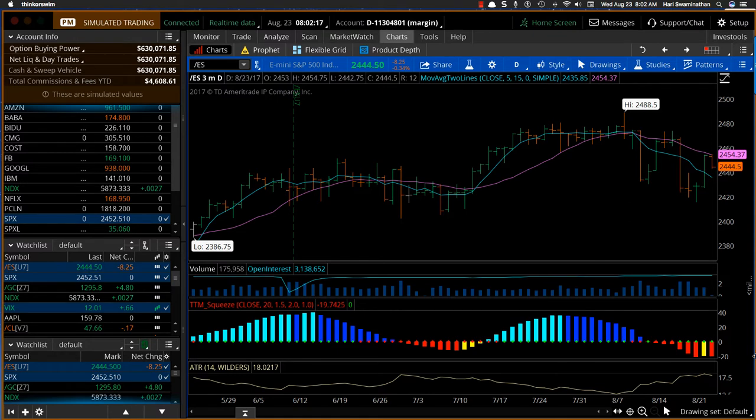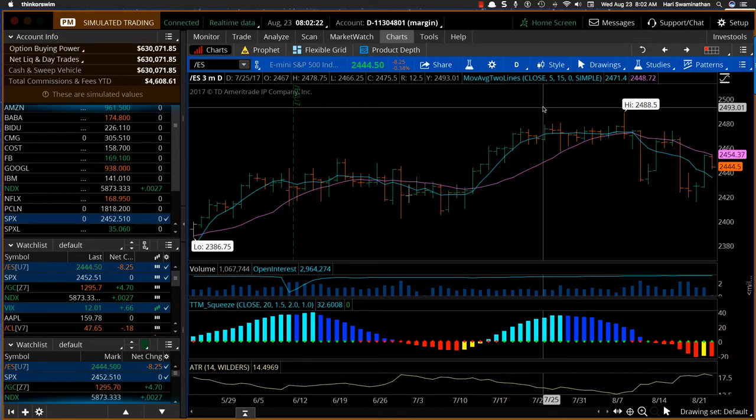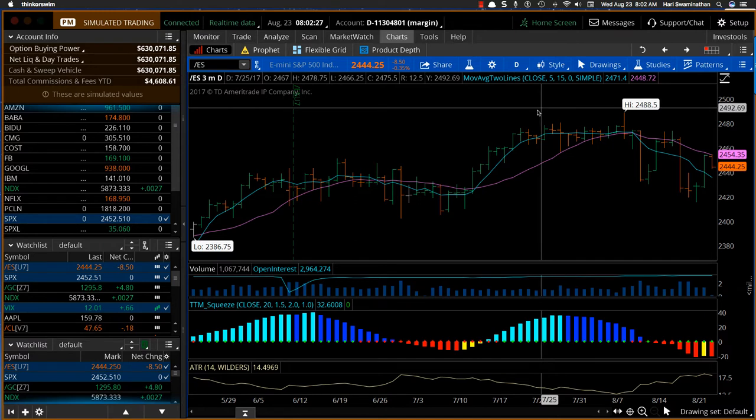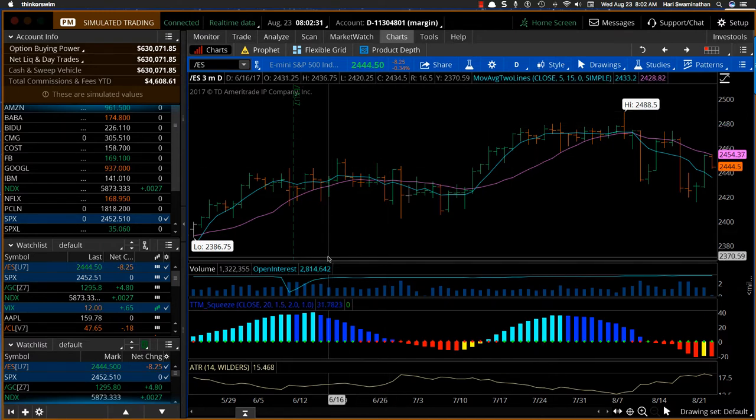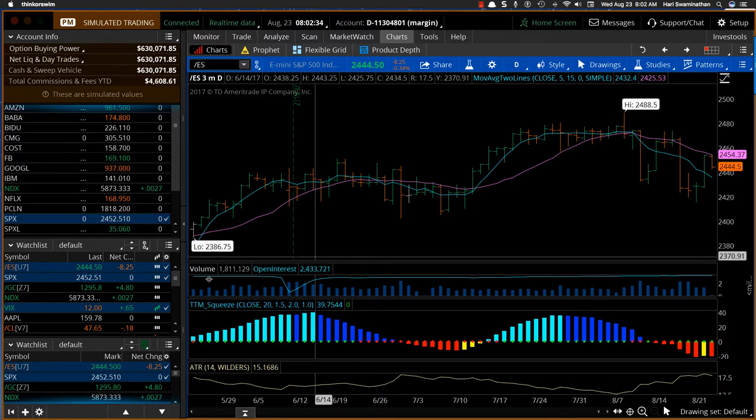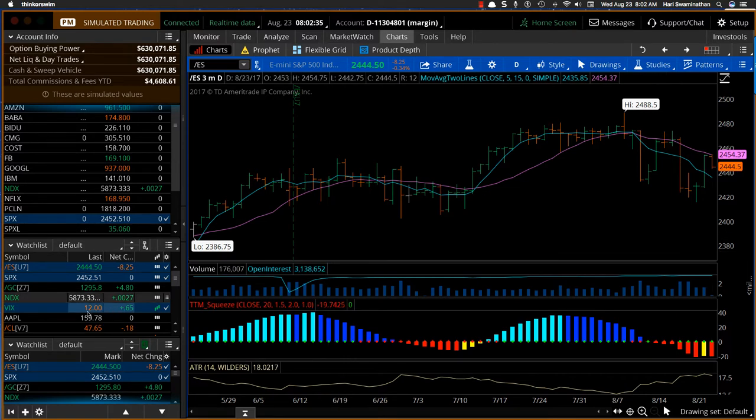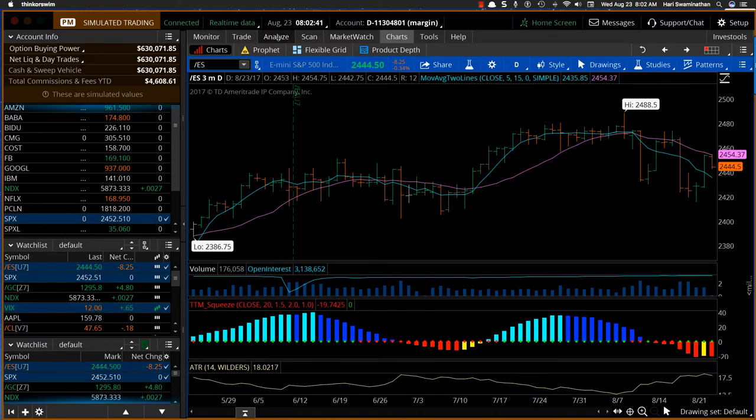In the S&P, what kind of trades would be good for that is obviously a strangle, a straddle, big moves on any given day. The only thing you have to watch out for is the VIX level because if you buy it at a lower VIX and then it goes higher, that's going to be good for us. Here we have the VIX at 12. Yesterday it went up just a little bit.